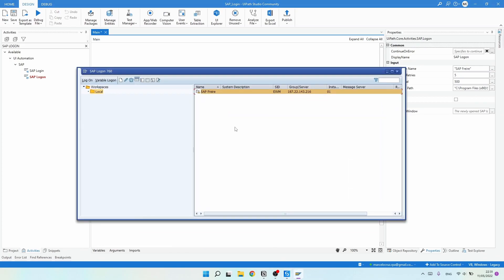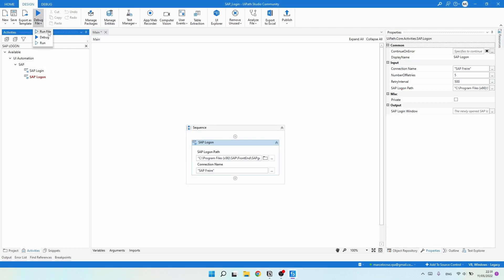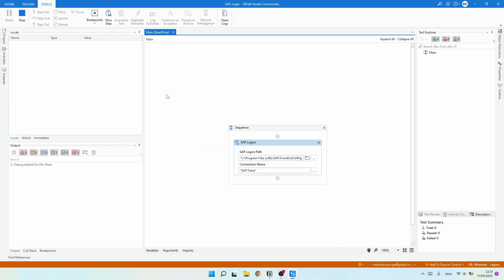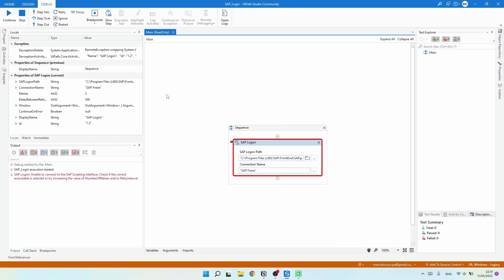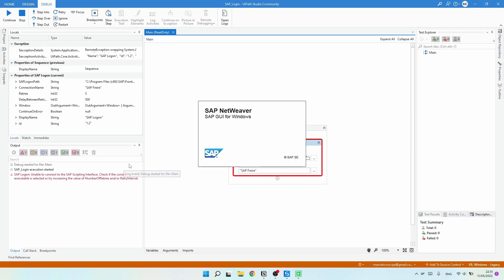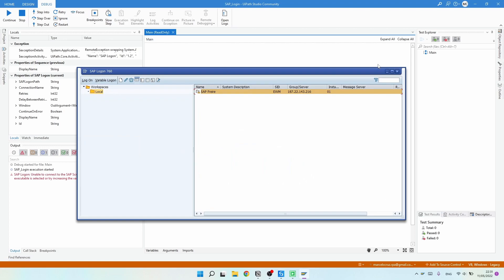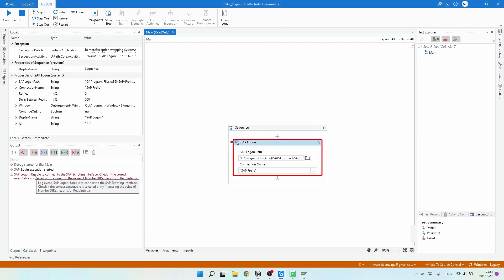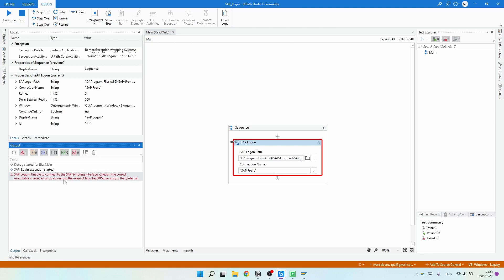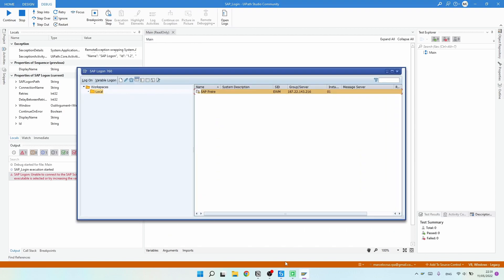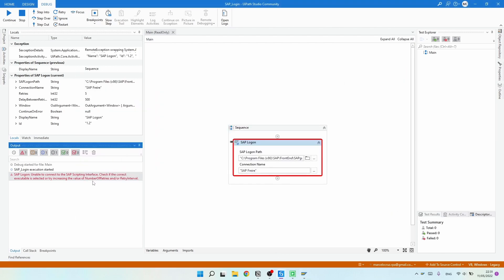Let's run the project to see if it starts SAP Logon and opens the SAP login page. We got an exception, though SAP Logon did start. The error message says: 'Unable to connect to SAP script interface. Check if the correct executable is selected or try increasing the value of Number of Retries and/or Retry Interval.' Since SAP Logon did start, the executable is correct — we likely need to increase the retries or retry interval.